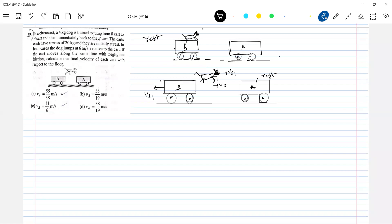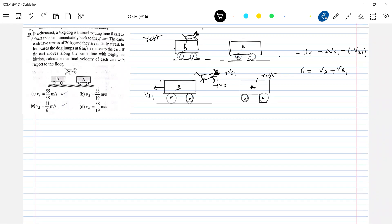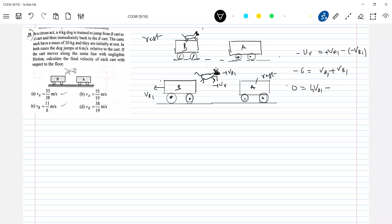And that of the trolley is 20 kg. So directly, can you write VB1? What is the basic formula? UR equal to VD1 minus VB1. So let's apply the condition of linear momentum: 0 equals 4·VD1 minus 20·VB1.